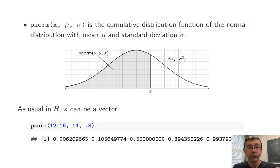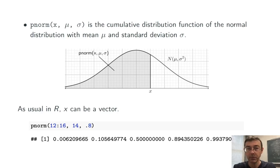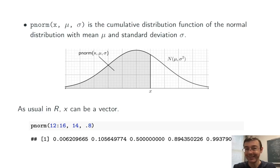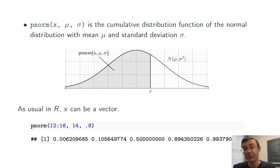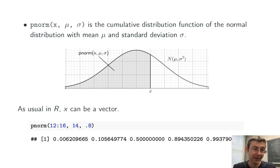So for instance, pnorm 12 colon 16 comma 14 comma 0.8 is going to look in the normal distribution with mean 14 and standard deviation 0.8, and give back the probability of randomly getting a value less than or equal to 12, less than or equal to 13, 14, 15, and 16 respectively.